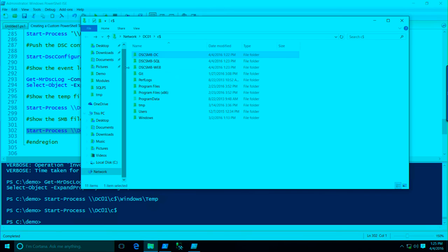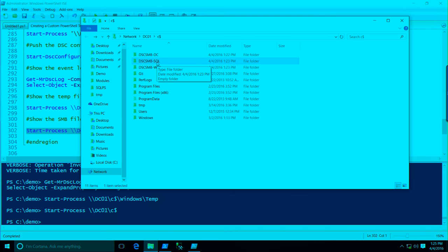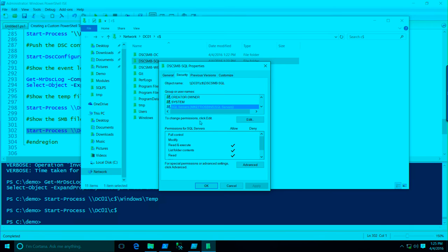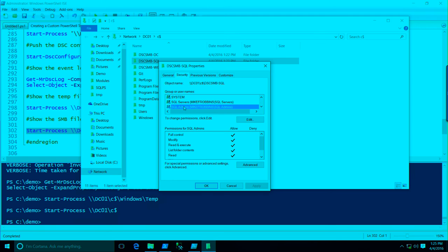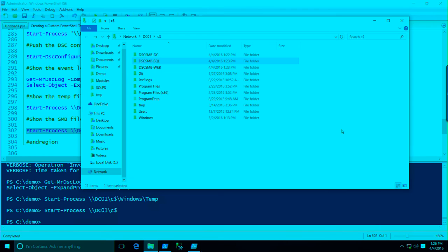What did we accomplish with that configuration? We actually created the SQL and the web SMB file shares. Not only did we create those, but we also set the security so we have a SQL Servers global group in AD that contains our SQL servers with read access, and a SQL Admins group containing our SQL admins who can configure those servers. In this scenario, just imagine we have three groups of people: domain admins doing the domain controllers, SQL admins doing the SQL servers, and web admins doing the web servers.